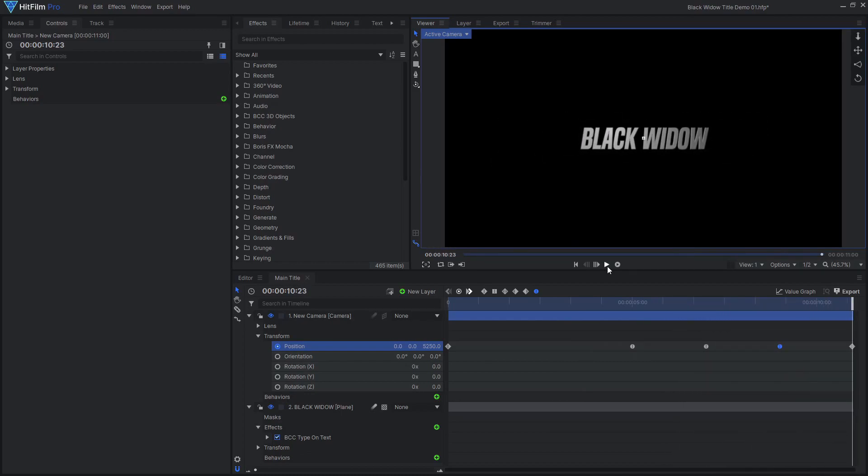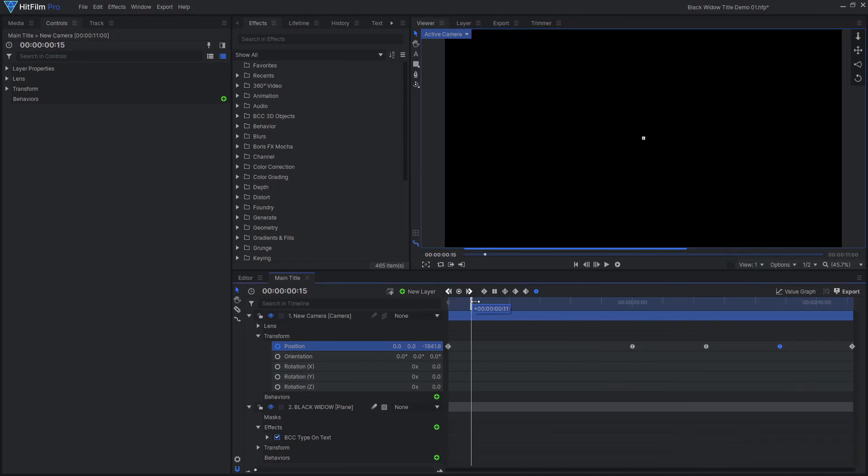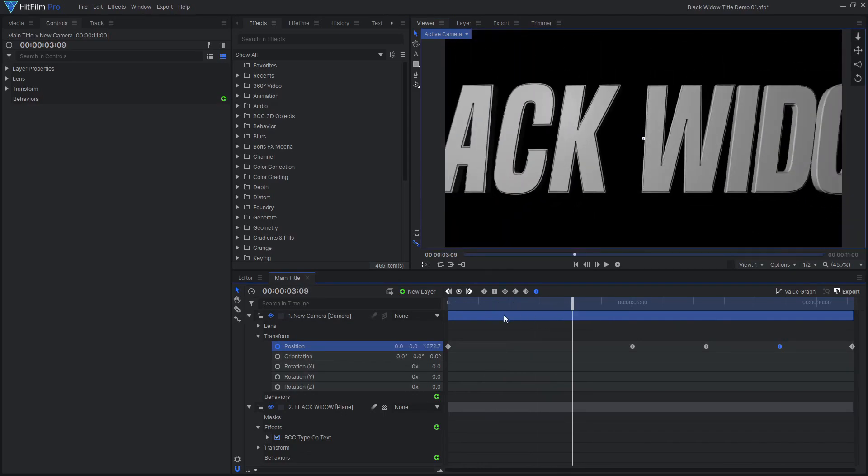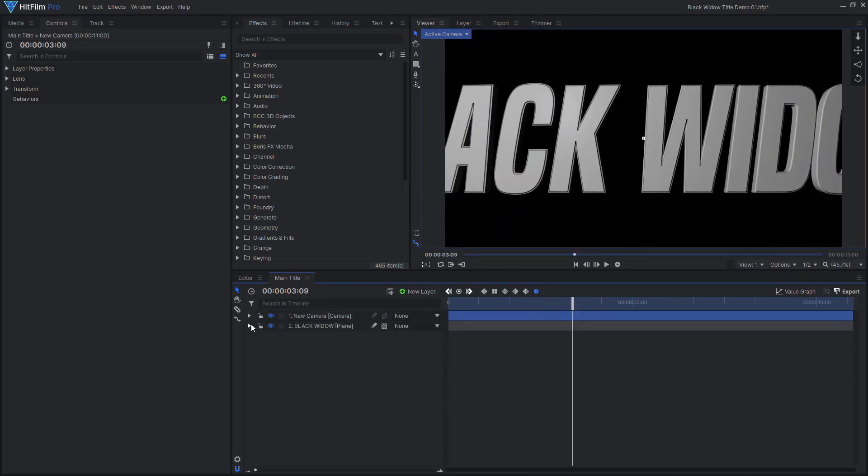You can now shift the text layer along the timeline until the reveal animation starts at the right time.